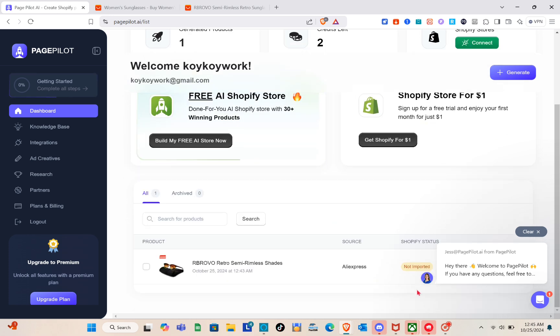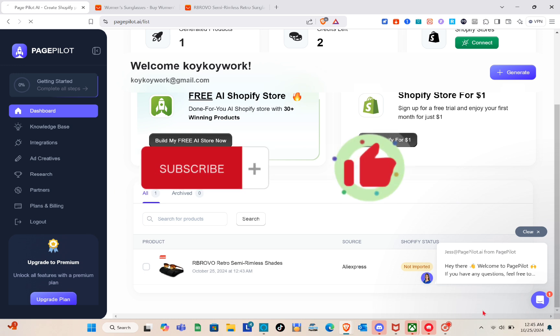If you'd like to upgrade your plan to get more credits, just subscribe to a paid plan. That's it for this video — if it helped you, please subscribe, like the video, and leave a comment below. Bye!